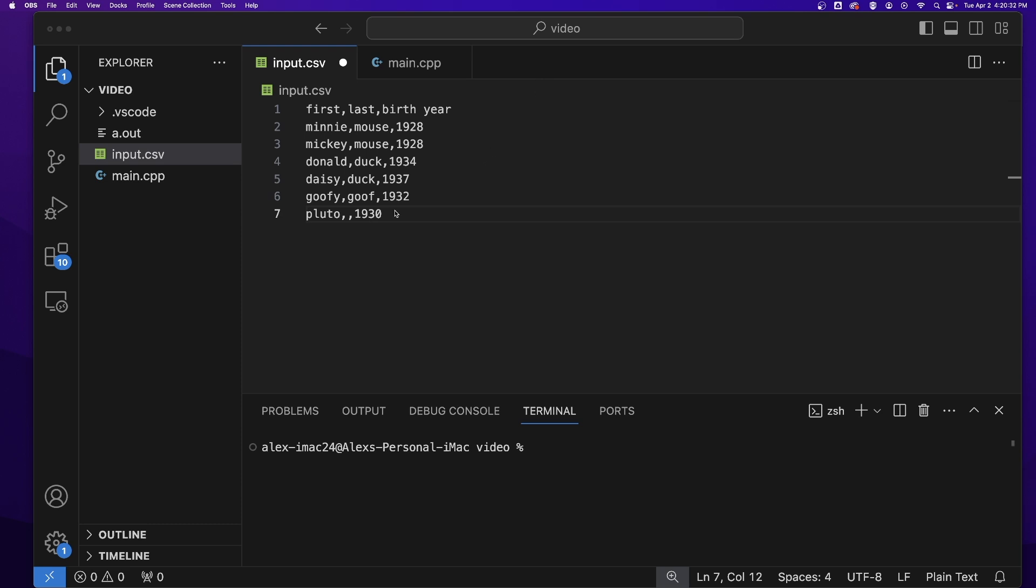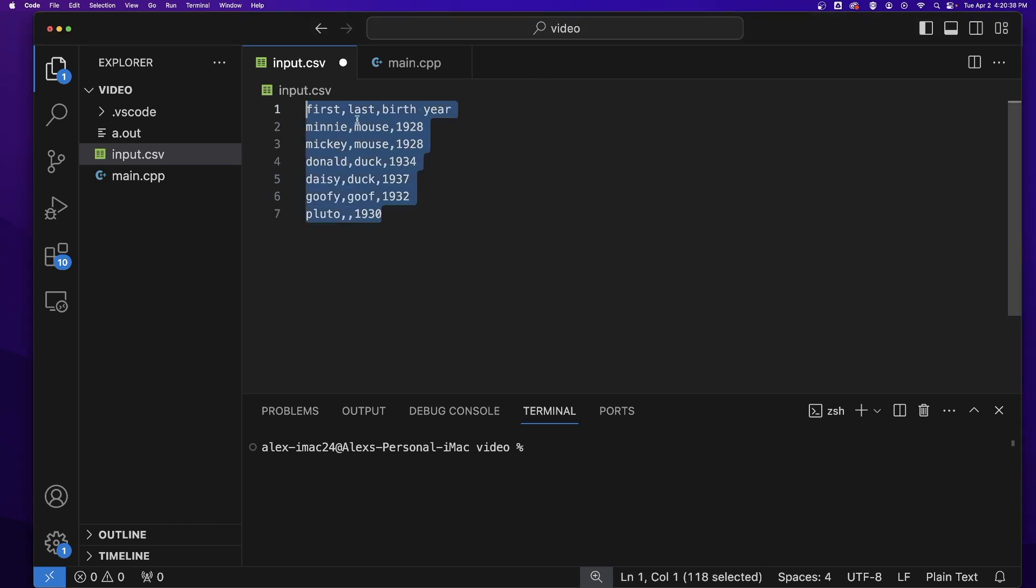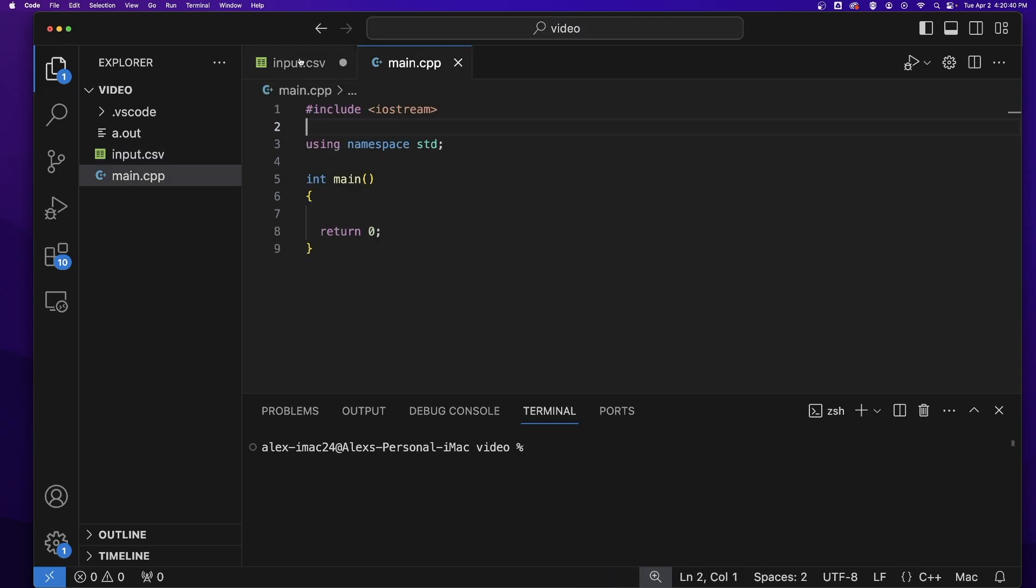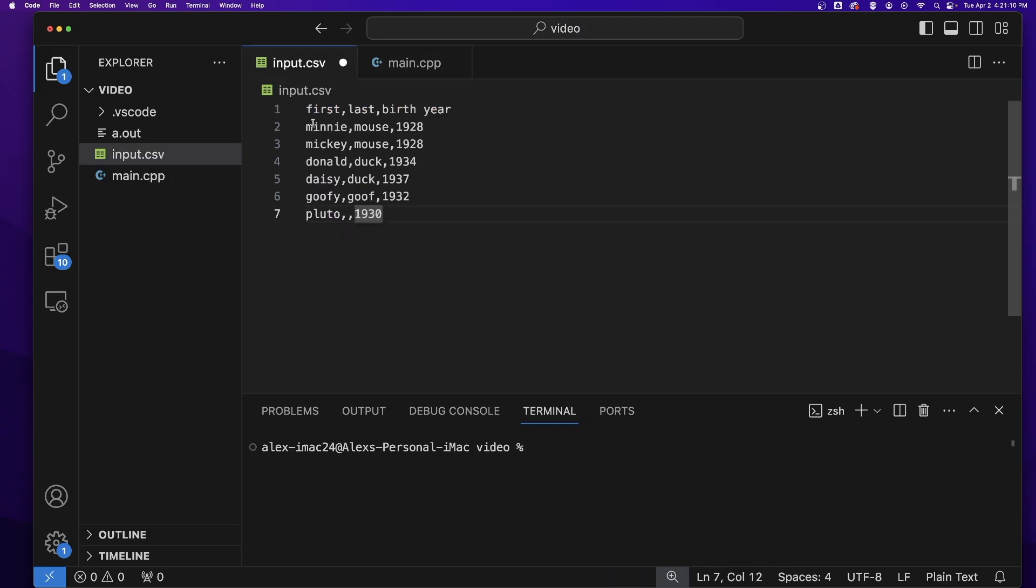Hello and welcome to my video. Today we will be talking about comma-separated values and how to read them in C++. There are many ways to store data in a file, but one way that is extremely popular is the CSV file or comma-separated values.